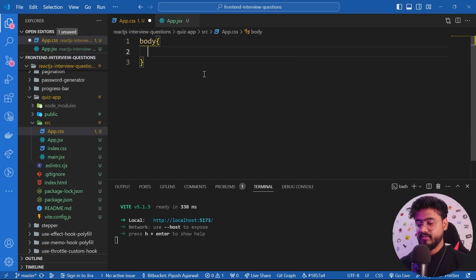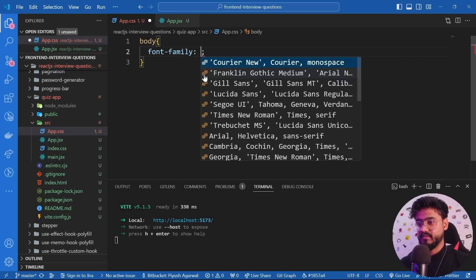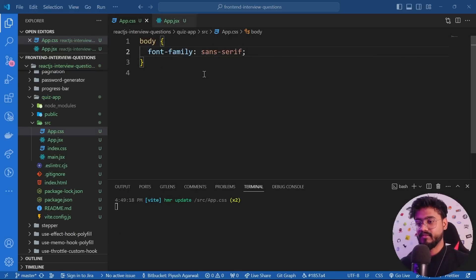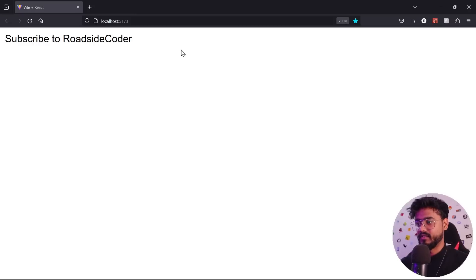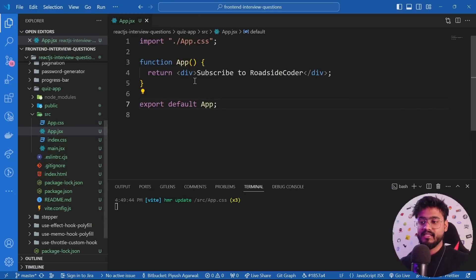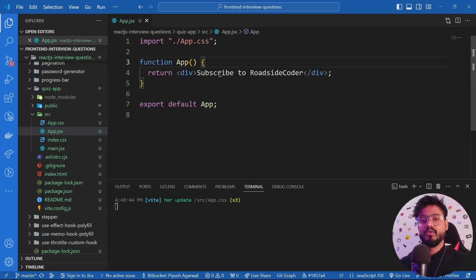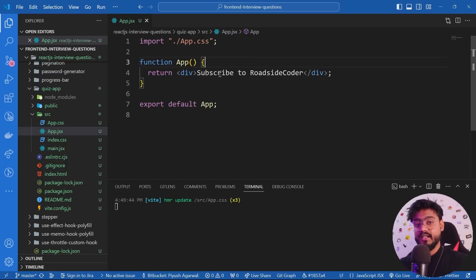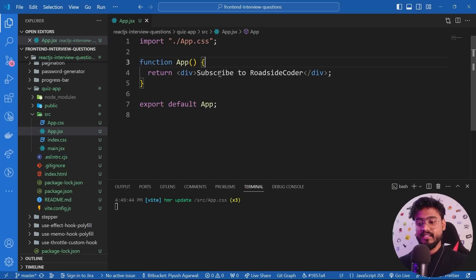I'll quickly open app.css and add some default styles — font-family sans-serif. Now one of the requirements of this interview question is that we create our own data. We're going to have 10 questions, and for each question the user answers it will be marked either correct or incorrect. At the end it should show a results page with all questions marked accordingly.